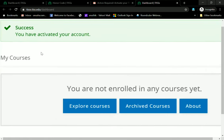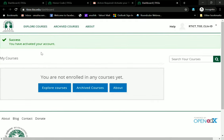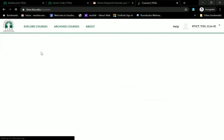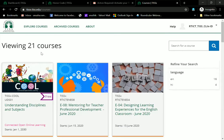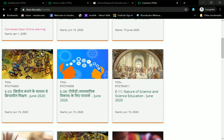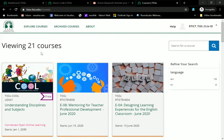This activation confirmation will not show any other time — the next time you log into the account this green bar will not be visible. But you can now explore courses, archived courses, and check out what you want to be a part of. This is all that it takes to register and also to enroll and engage.